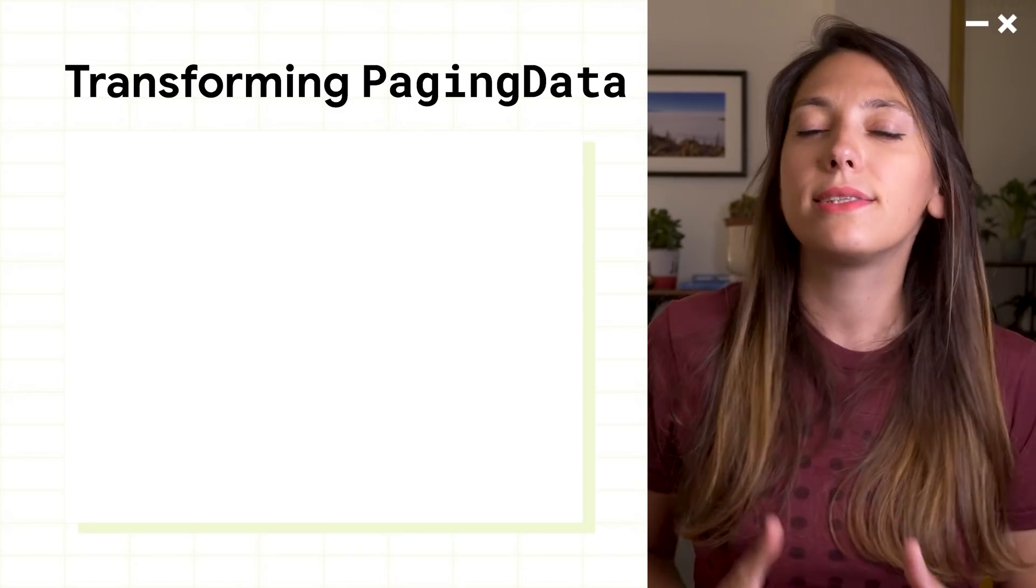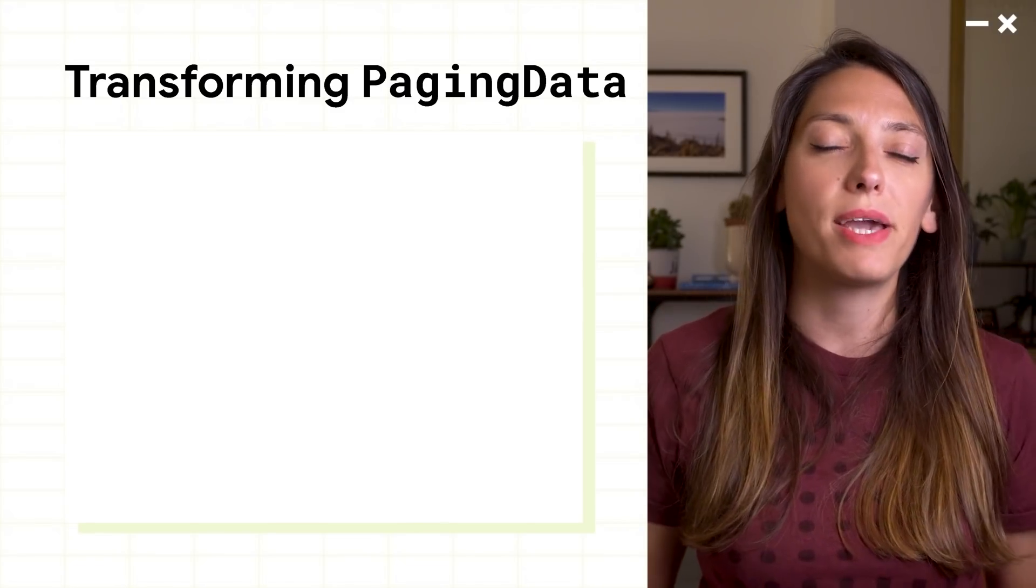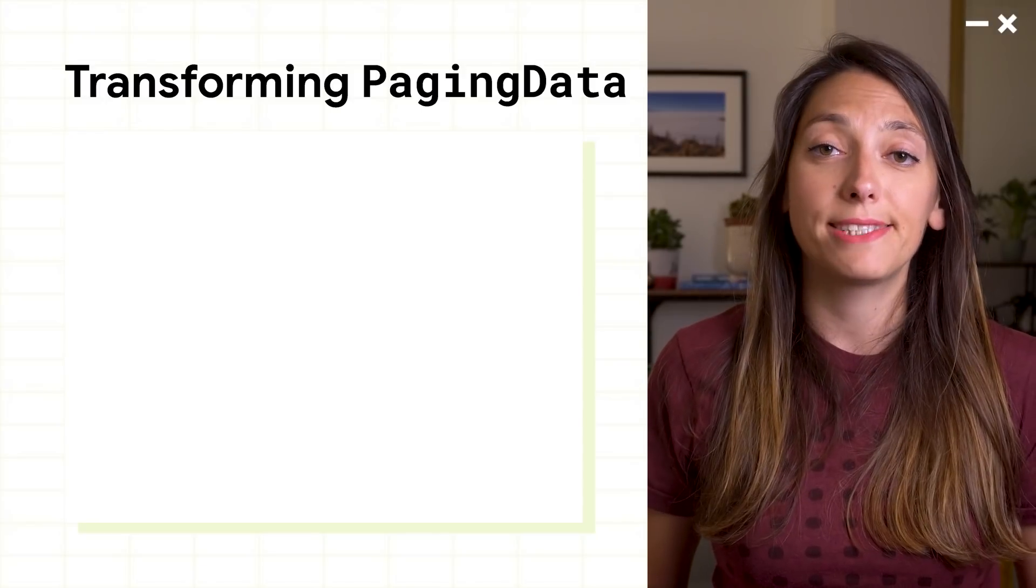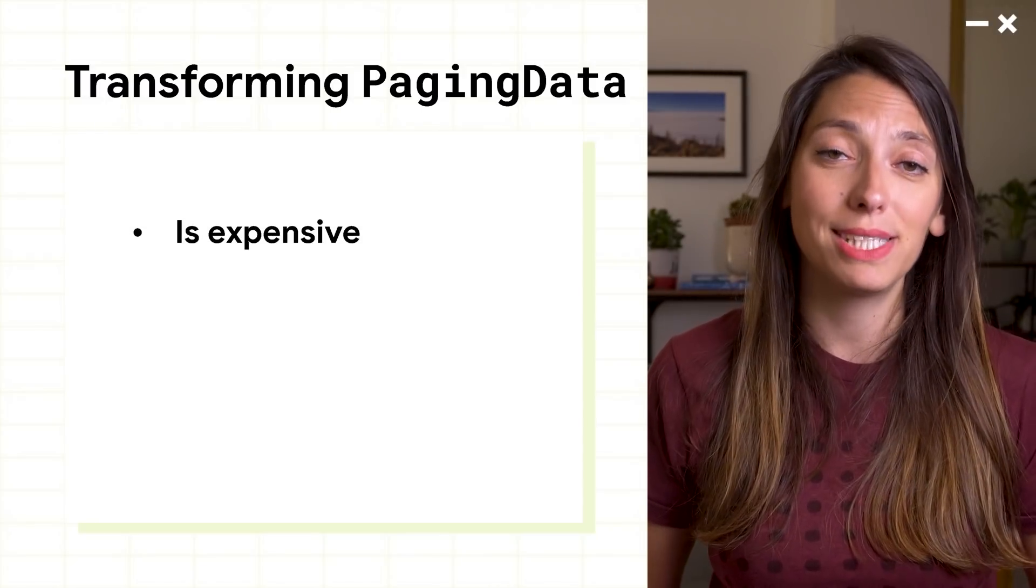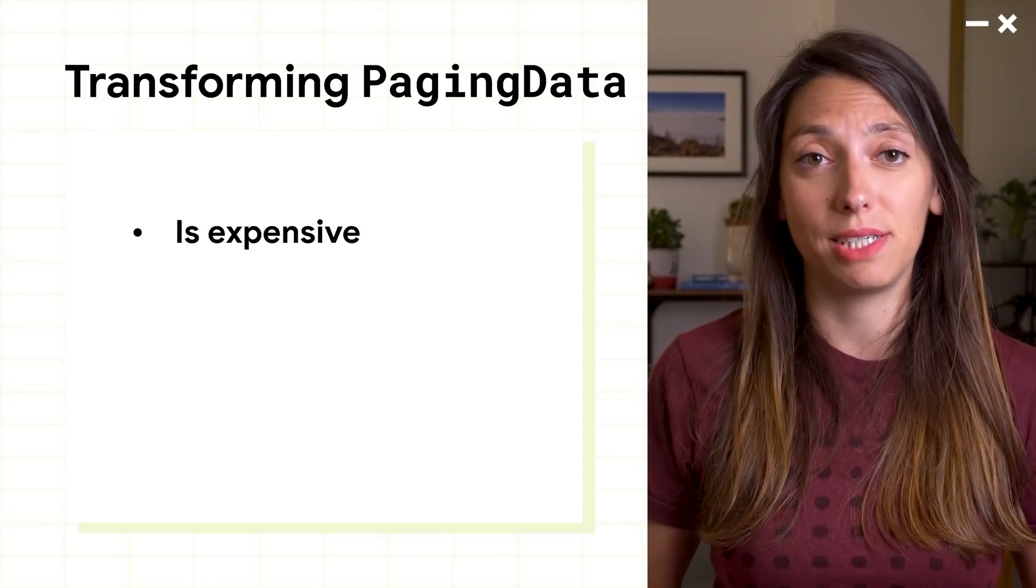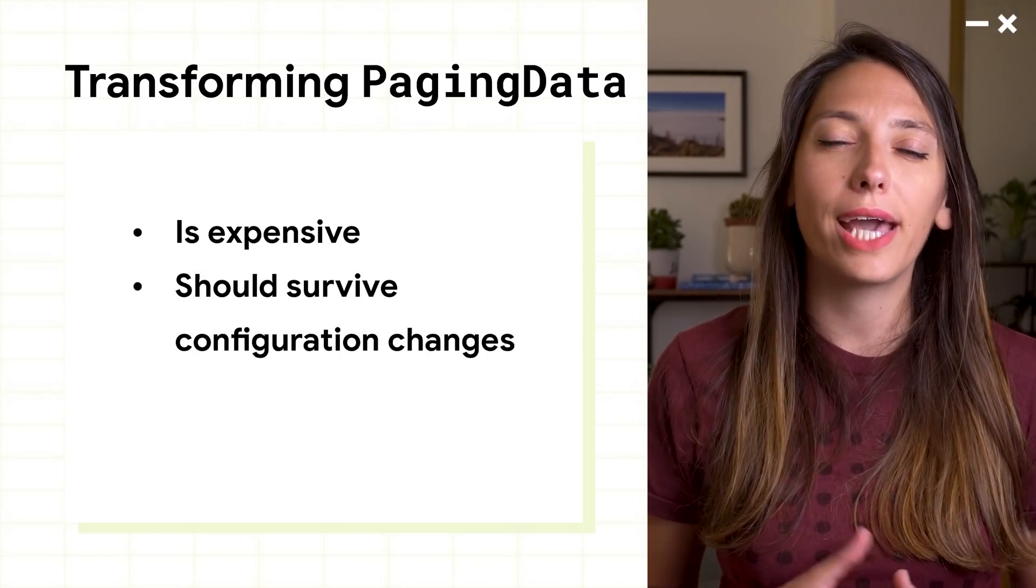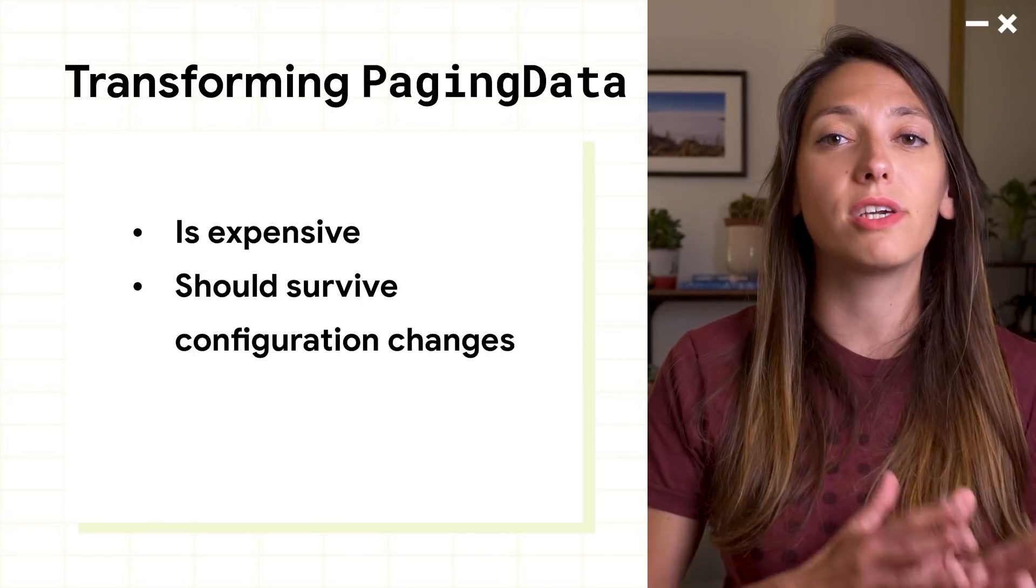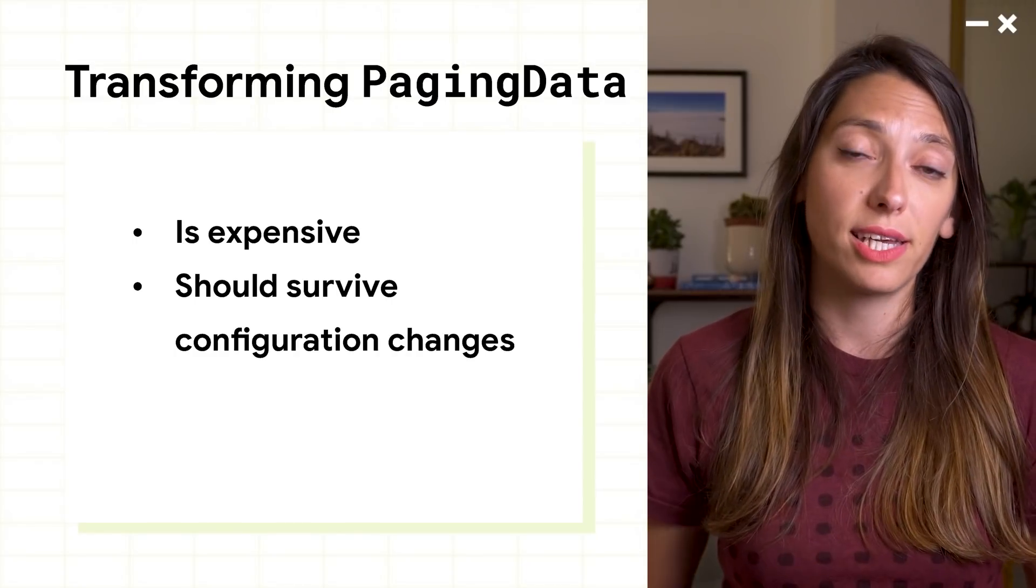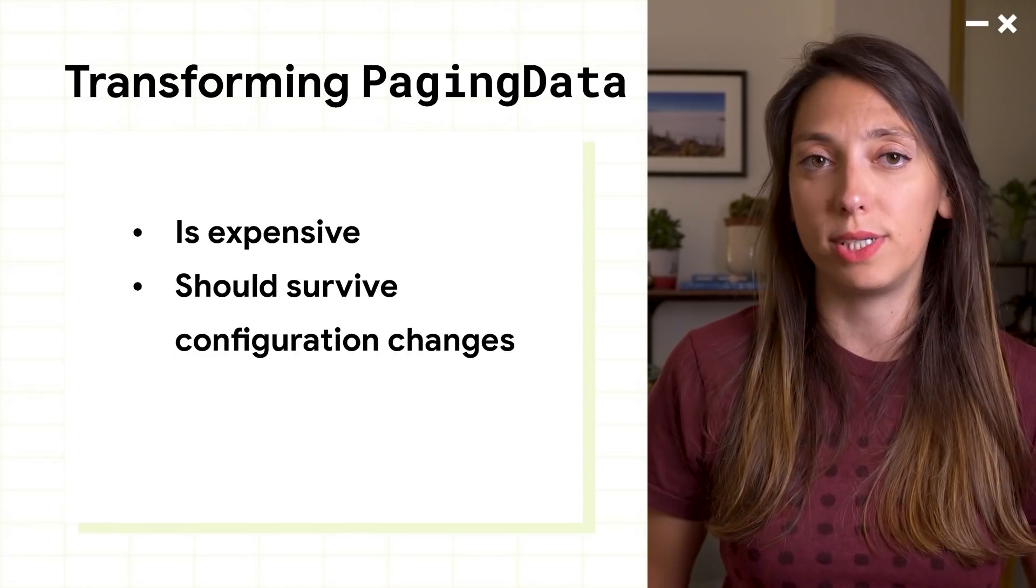So, we've seen the different types of transformations paging data offers. But transforming data might be expensive, especially if you have a lot of items in memory. You want to make sure that you're not executing transformations on every configuration change when you start collecting the flow, but rather just once.